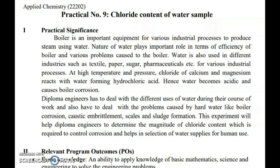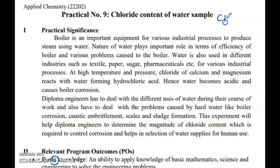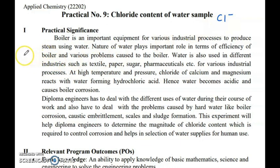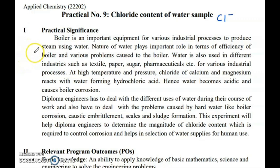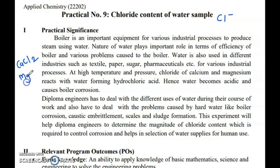Today what we are going to determine, we are going to determine chloride content which is present in the water. As we learned in our theory class, water becomes hard because of the carbonates of calcium and magnesium, chloride of calcium and magnesium, and sulfates of calcium and magnesium. So chloride is present in the form of calcium chloride and magnesium chloride.